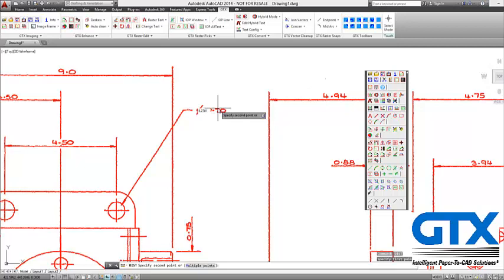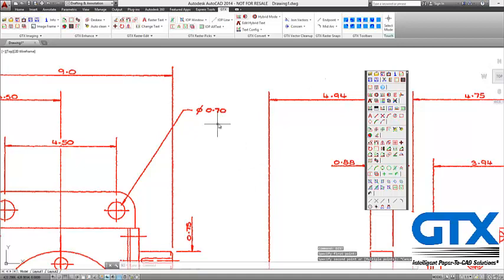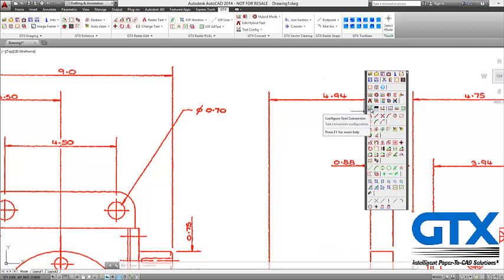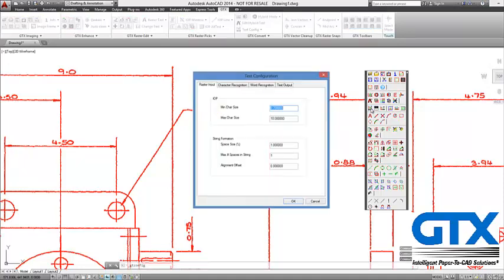You may have two different heights of text on the drawing so you might need to add more than one. The first thing I need to do is come into the Configure Text dialog. What this allows me to do is set up my input and output for my text. The input size is 0.7 to 10mm, so that's fine — my text is 5mm. The space size offset is relevant if you have a long string of text and you want to split it out into individual items. The alignment setting is for if you have two bits of text, one slightly higher or lower than the other, and you can bring them into alignment. For this text I'm going to leave the input screen as it is.